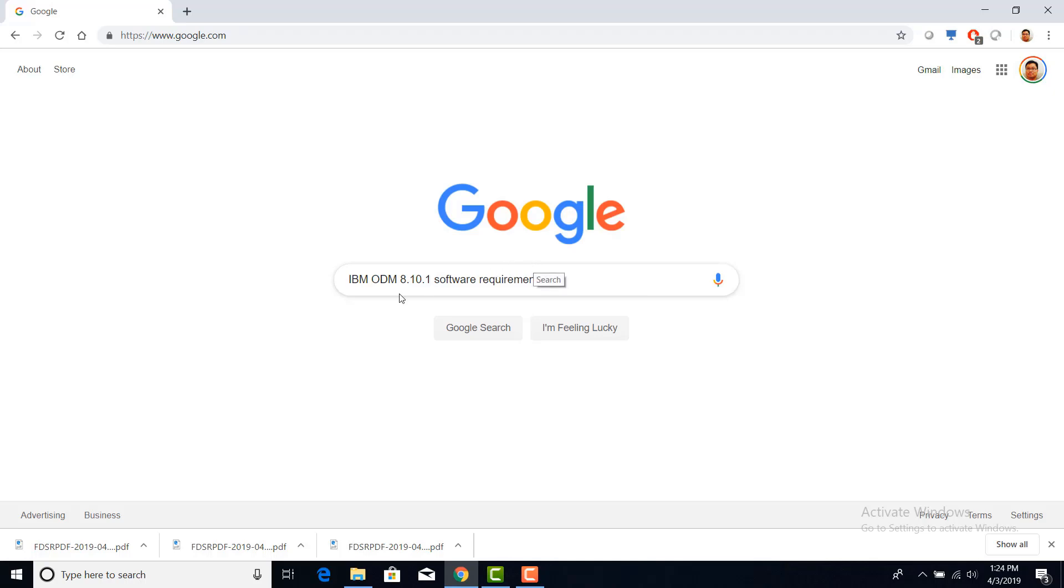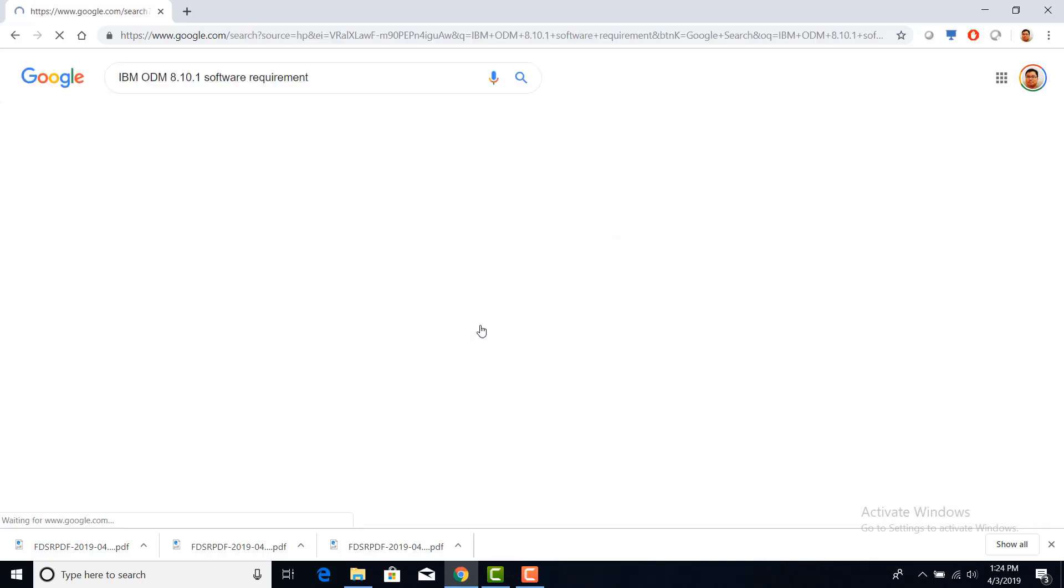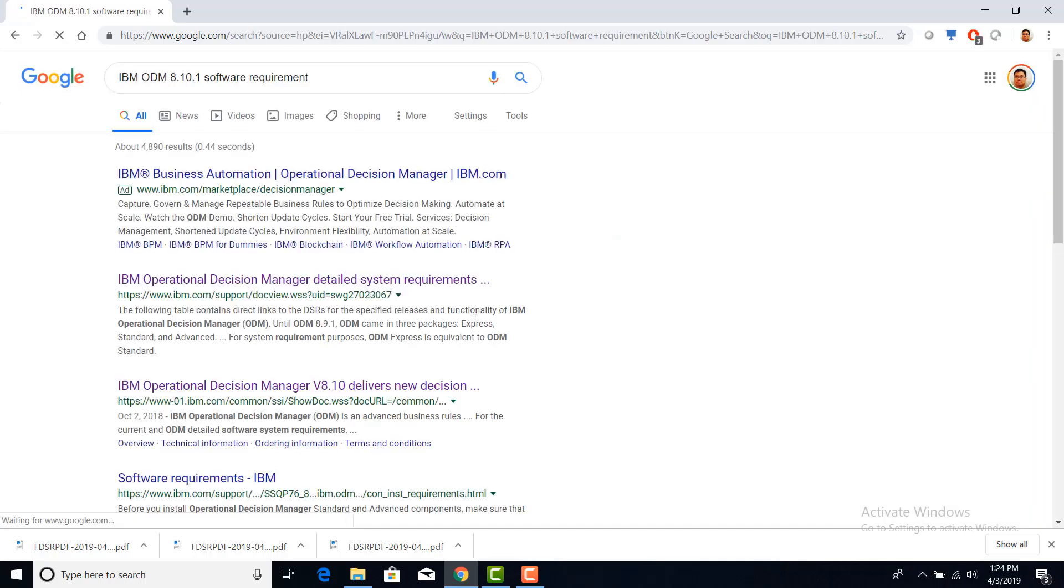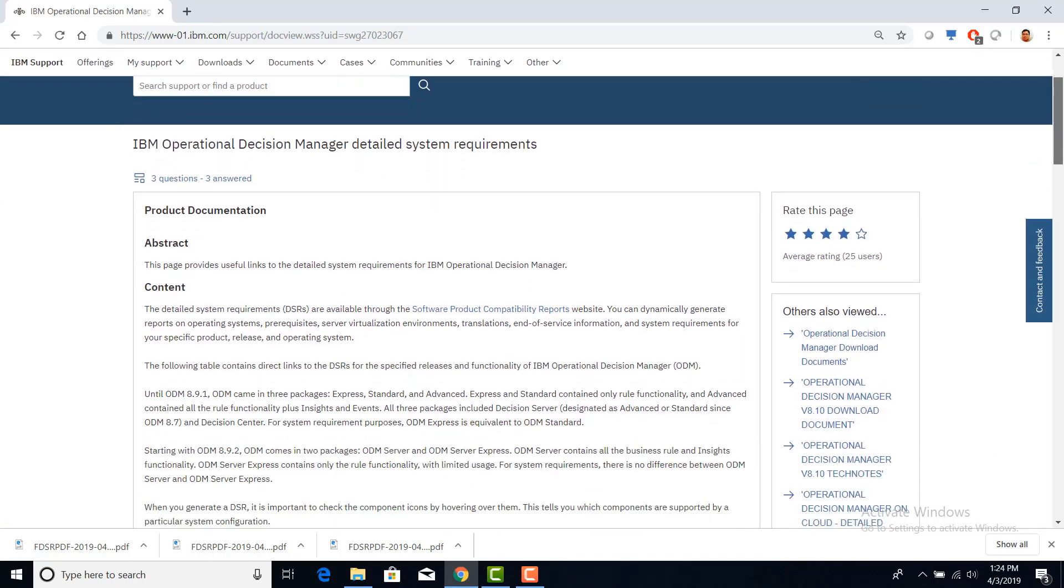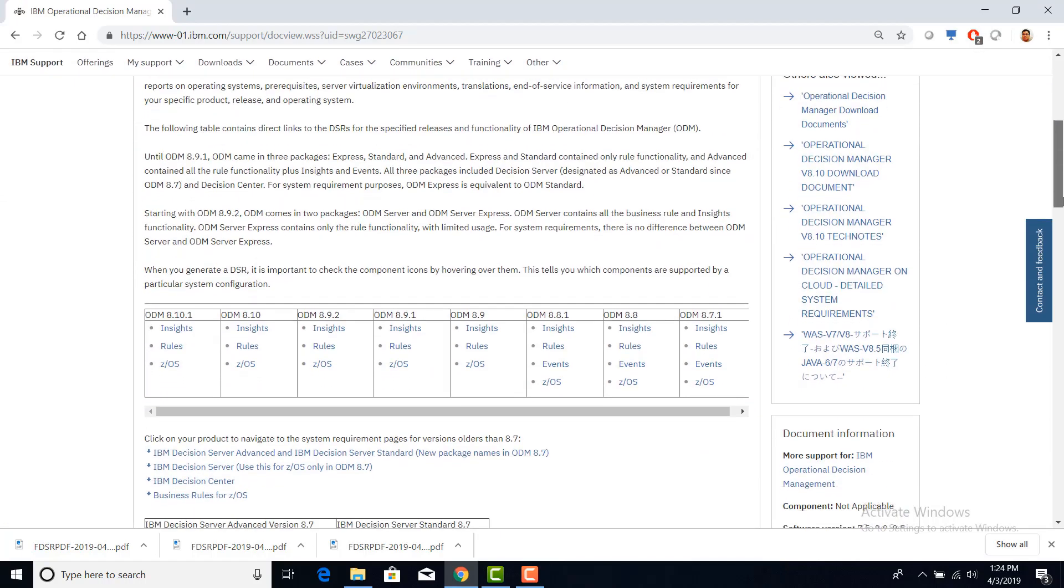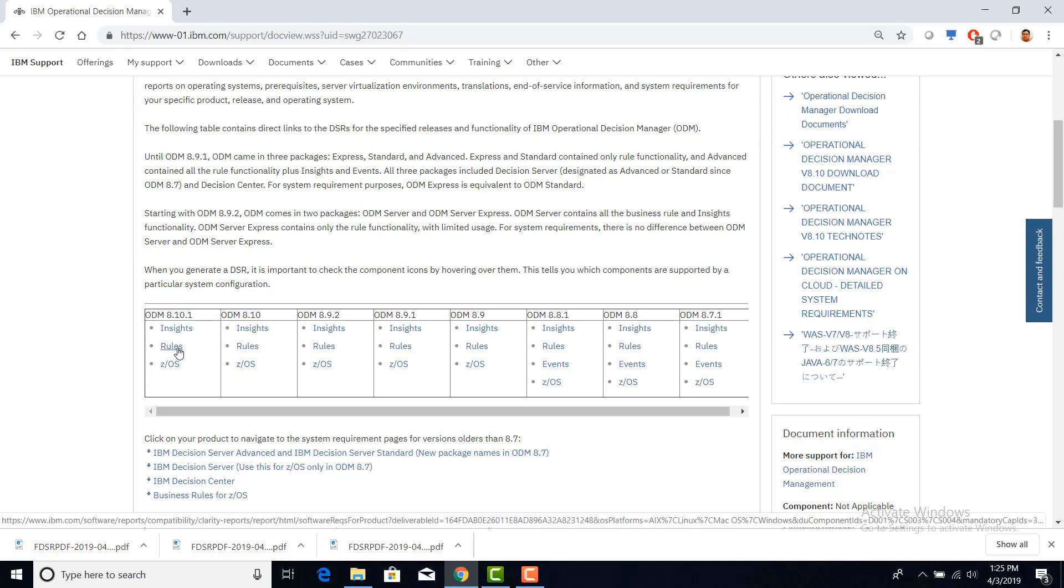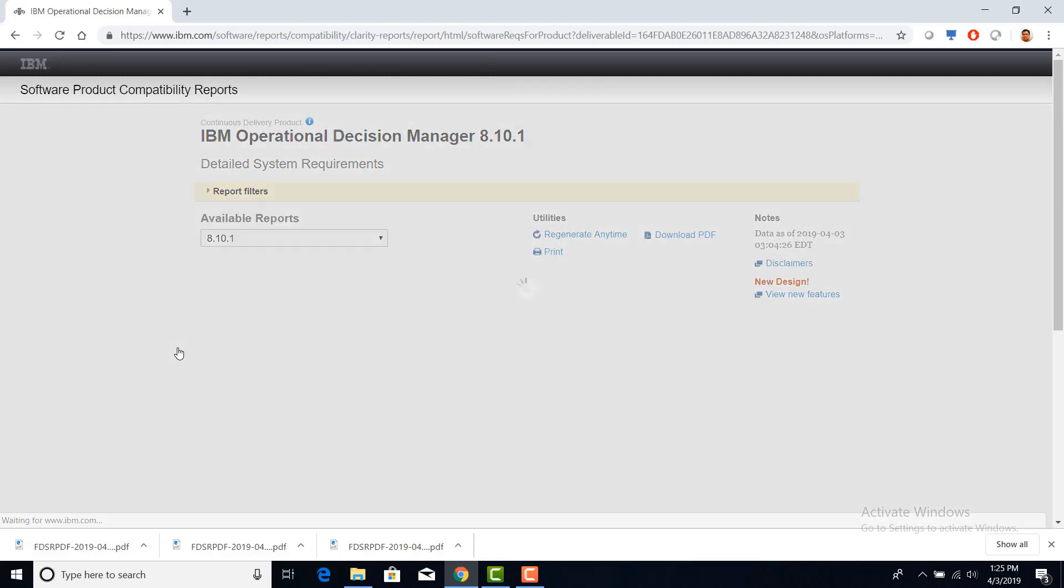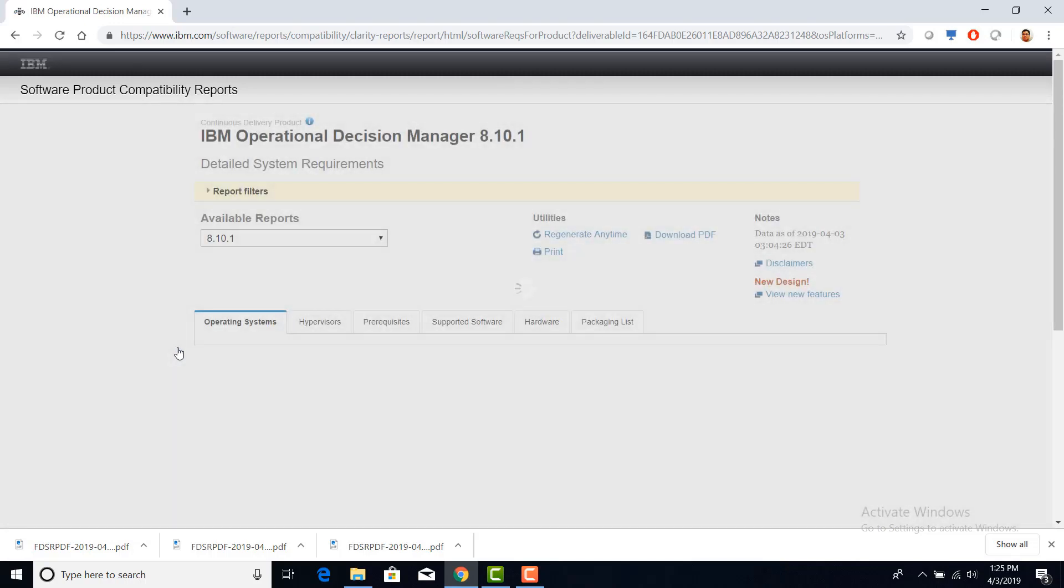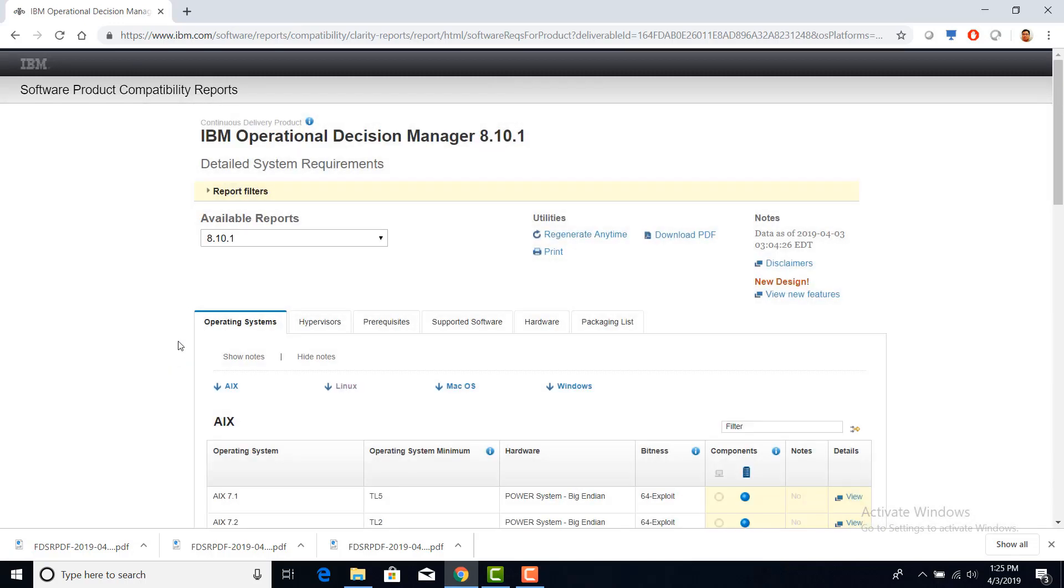You can type in IBM ODM 8.10.1 software requirement, do a Google search, click on the IBM ODM detail system requirement links, click on the rules under ODM 8.10.1. A software product compatibility report will be generated.